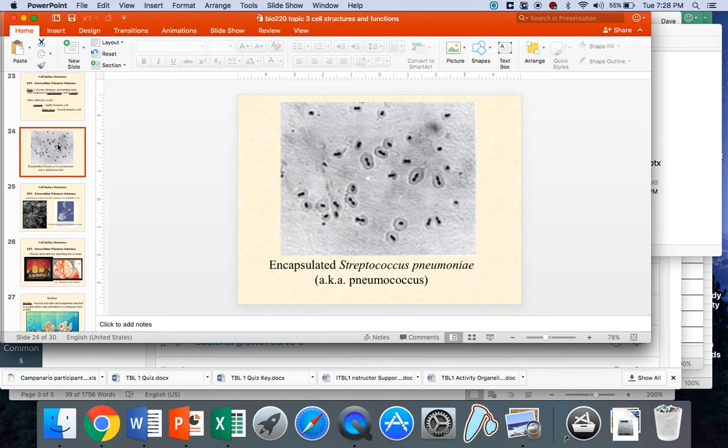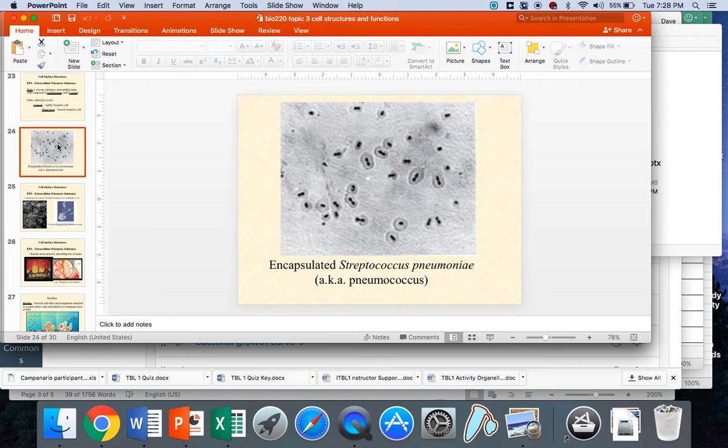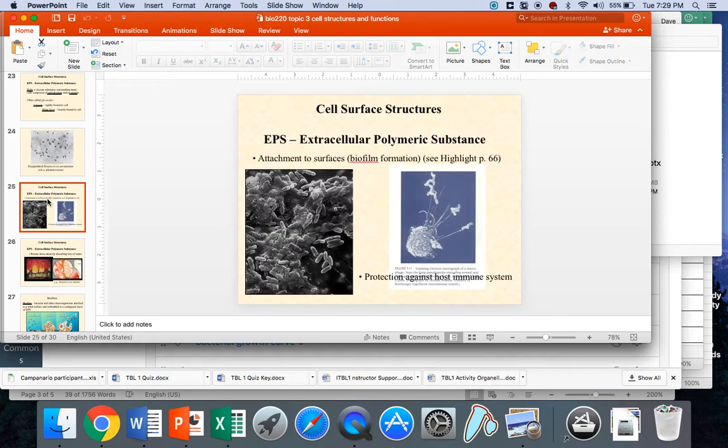If you, in the laboratory, force it to lose its capsule, all of a sudden, it becomes almost completely non-pathogenic, so a very important virulence factor. How does that work? What's the role? Let's take a look.